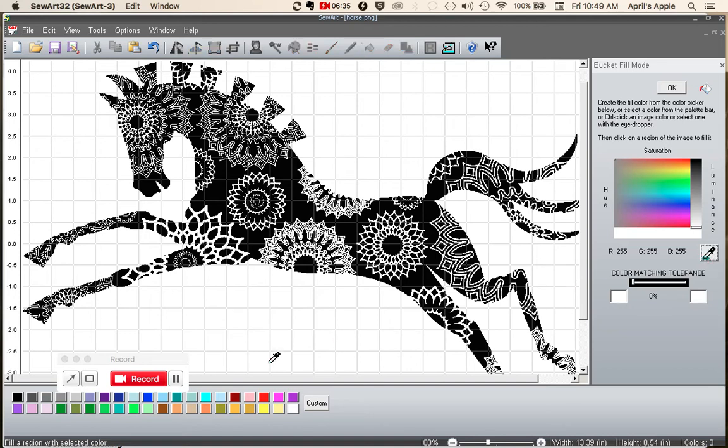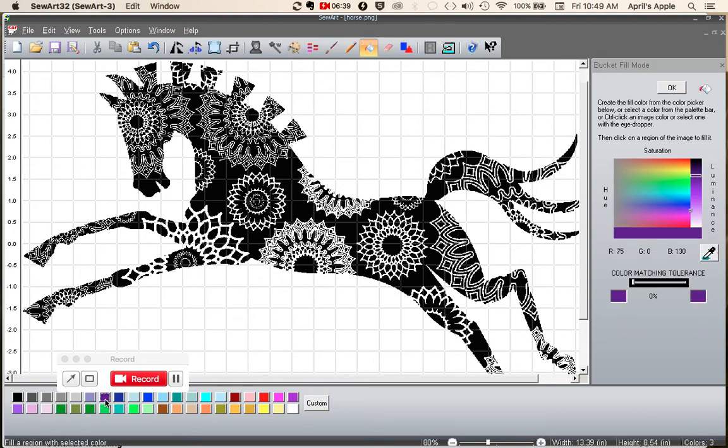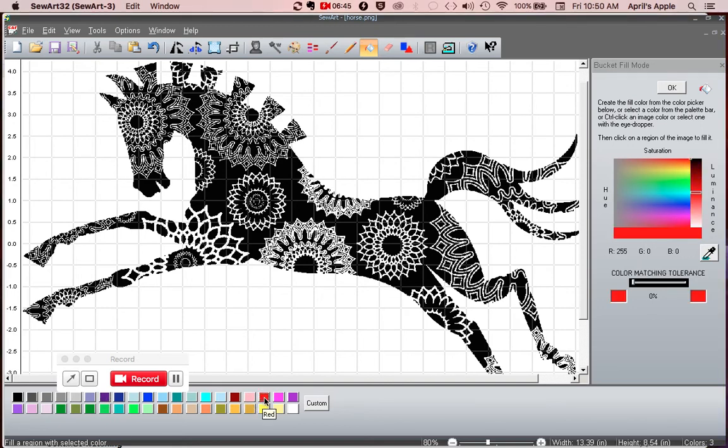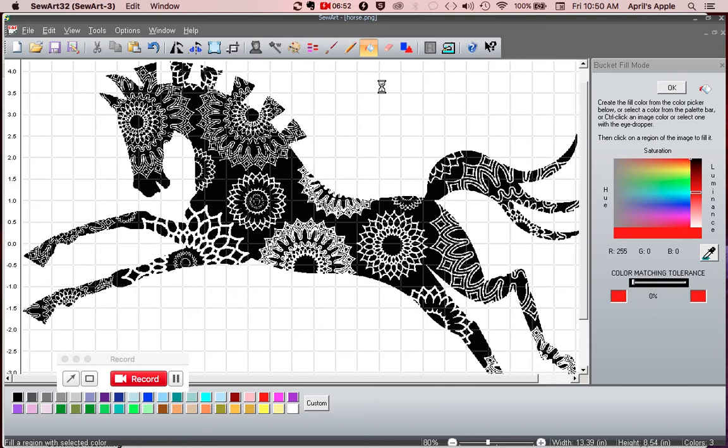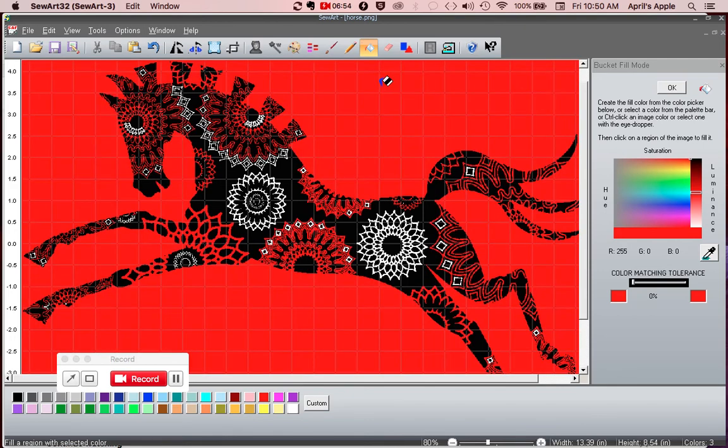So right now you can see everything's on white. And what I want to do is I want to pick my dropper tool. And then I want to go down here and I want to pick a color that's going to make it obviously different from the rest of the horse. Let's just go in here and look at red. And then I'm going to drop this color into the background. And watch what happens.